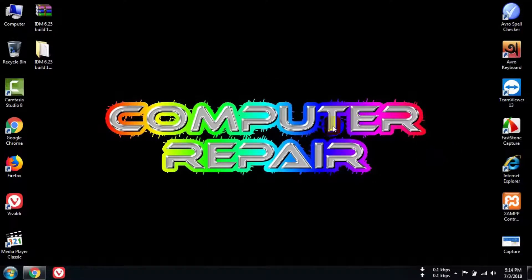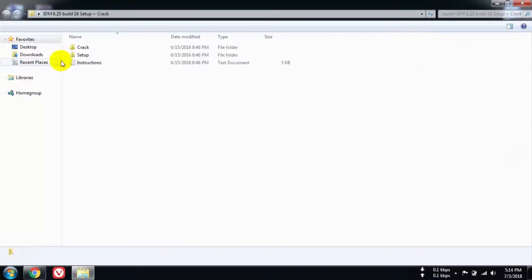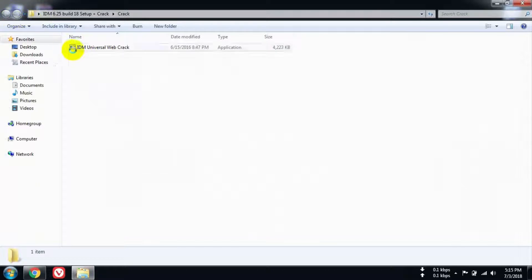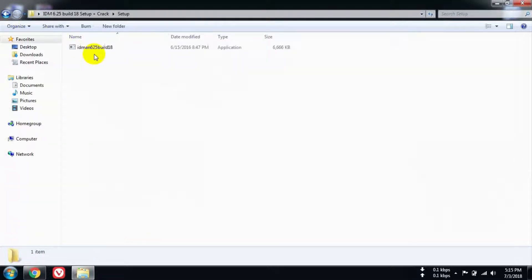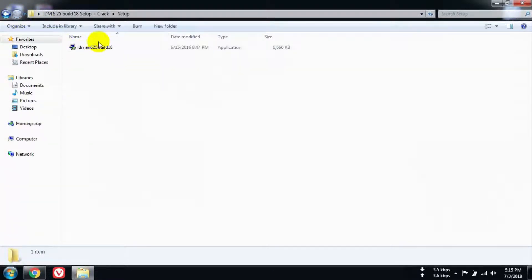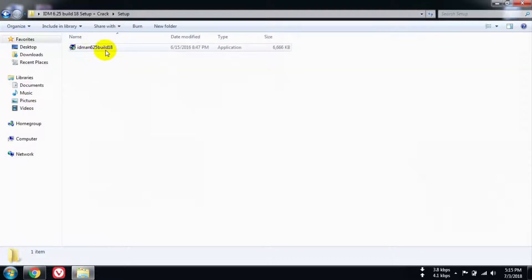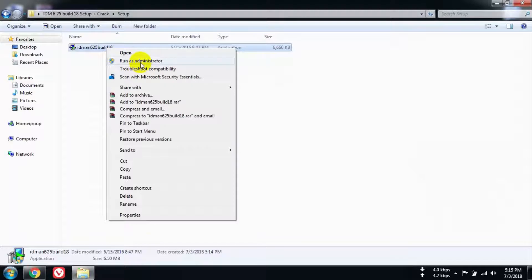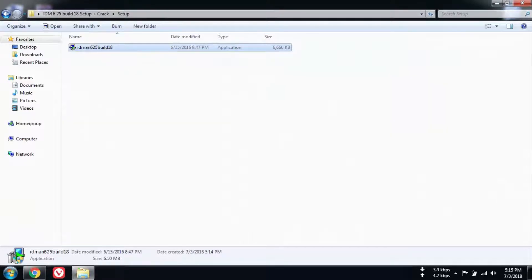You can see two folders: one has the IDM installation file and another has the crack file. You just need to install the Internet Download Manager installation file, not the crack file. If you install the IDM file, the crack file automatically installs.